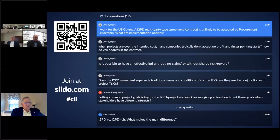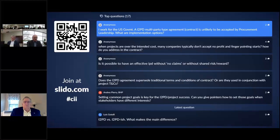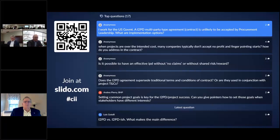Bringing in procurement, legal, and risk early in those discussions — and identifying means and ways how we could implement this type of contracting model within a public organization — was one of the key benefits for that pilot project. We didn't have all the answers back then. We needed the support of procurement, risk, and legal, and their assistance and guidance in how we were going to select which project and develop all of the templates.